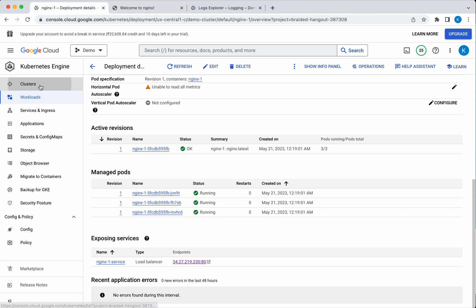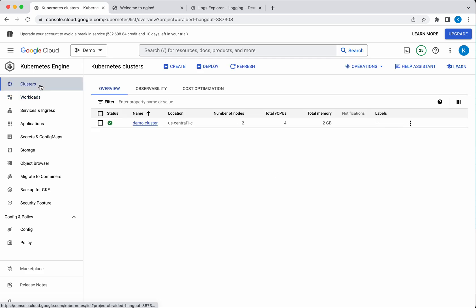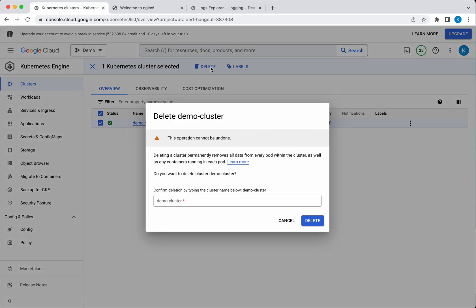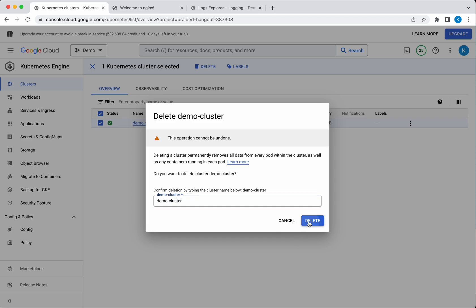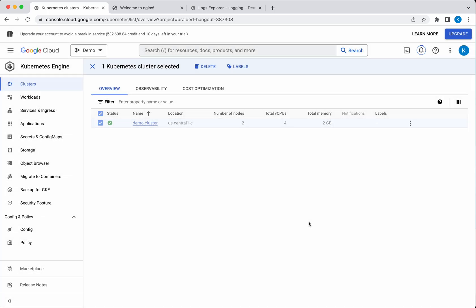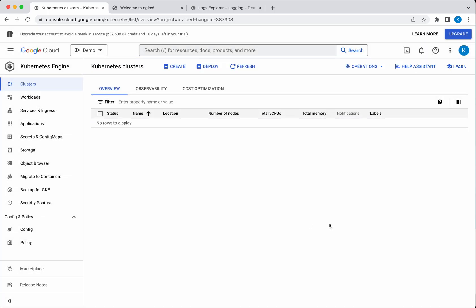Now let us go and delete this Kubernetes cluster. Select the checkbox and click Delete. We need to provide the name of the cluster, which is demo cluster, and then click Delete. The demo cluster has been successfully deleted. In this demo we have seen how to create a GKE cluster, deploy a container to the cluster, and how to delete the GKE cluster. If you like this video please like, share, and subscribe. Thanks for watching the demo.